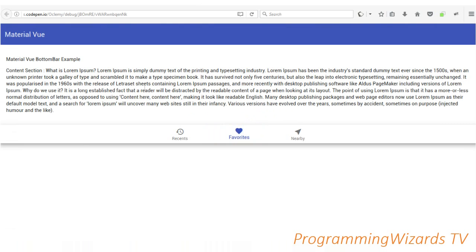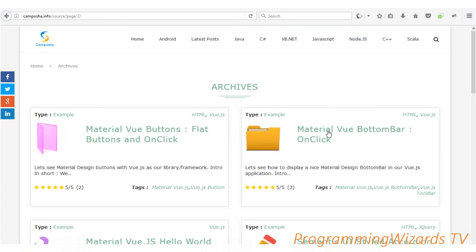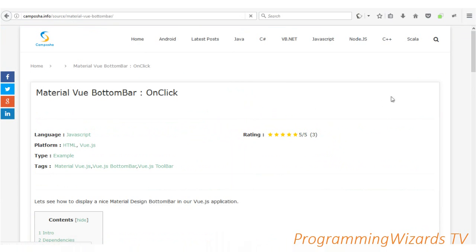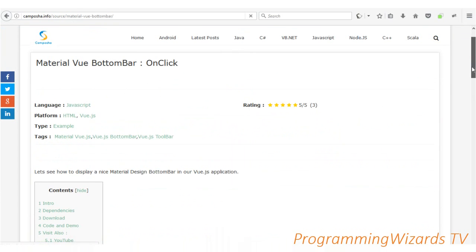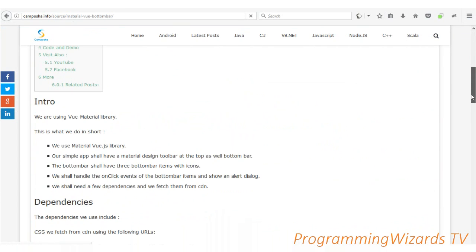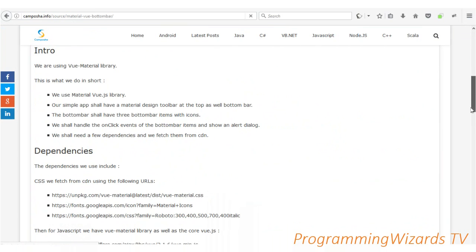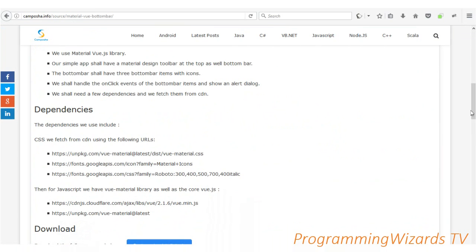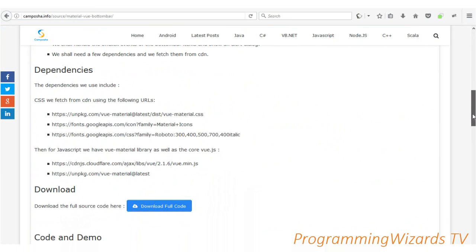So we have the Material View Bottom Bar tutorial. We already have it in text format on our website camposha.info, so you can navigate over to it. We have a brief introduction and then of course we're going to need some dependencies.